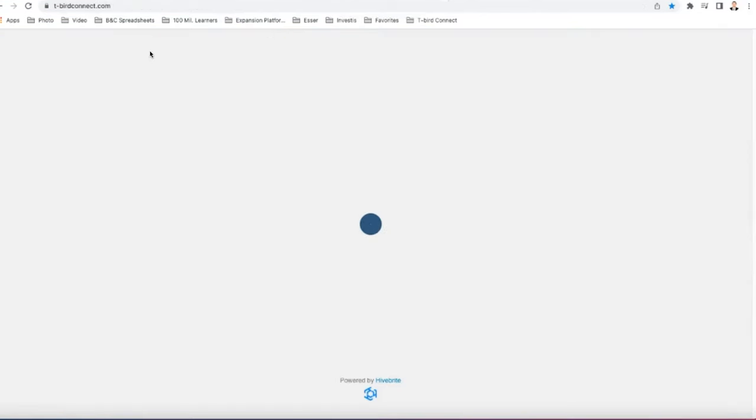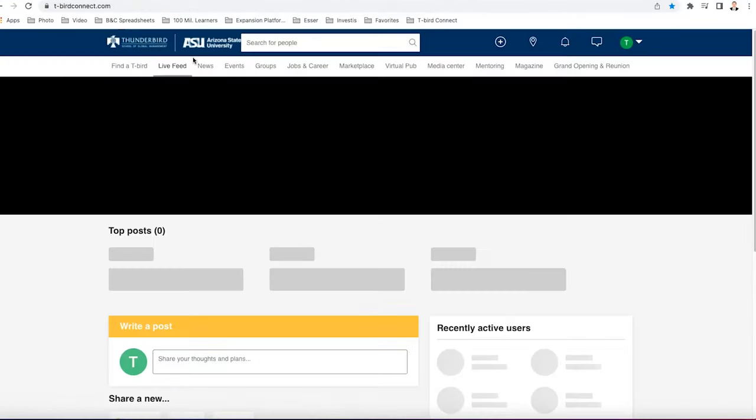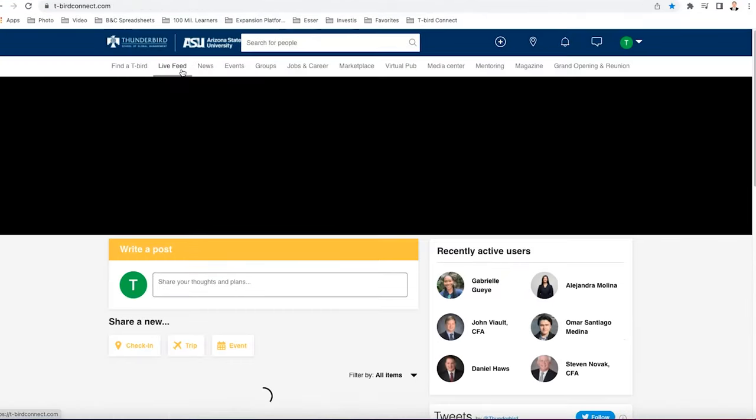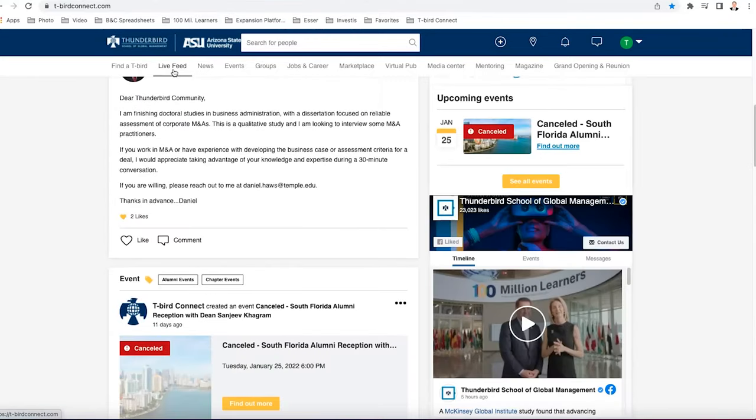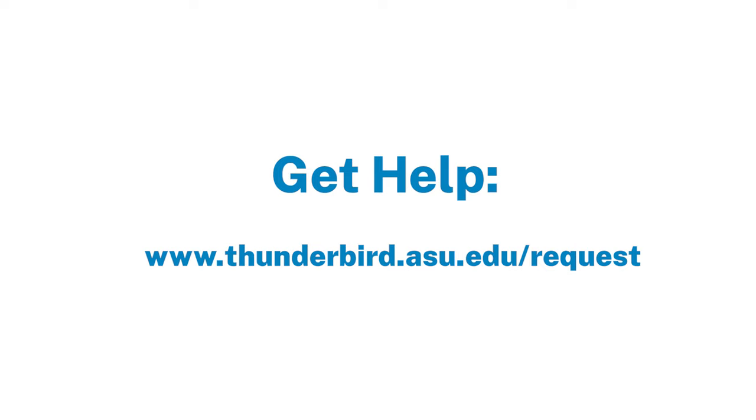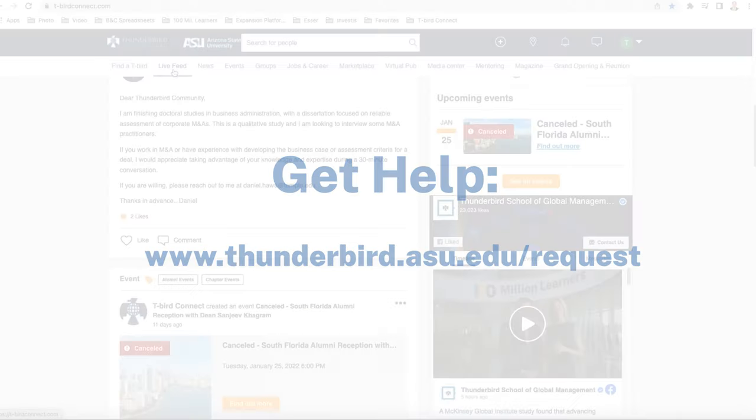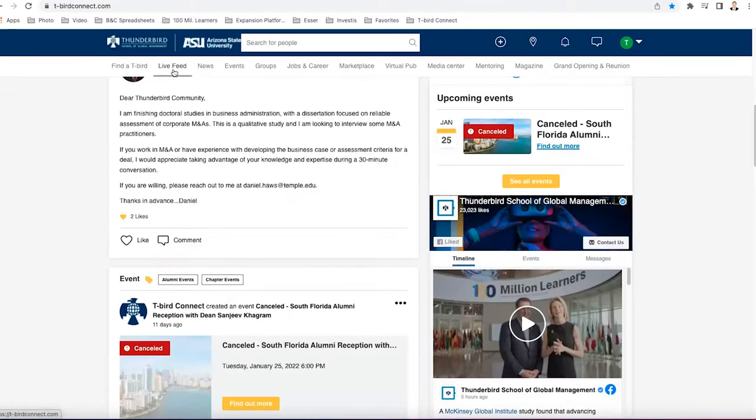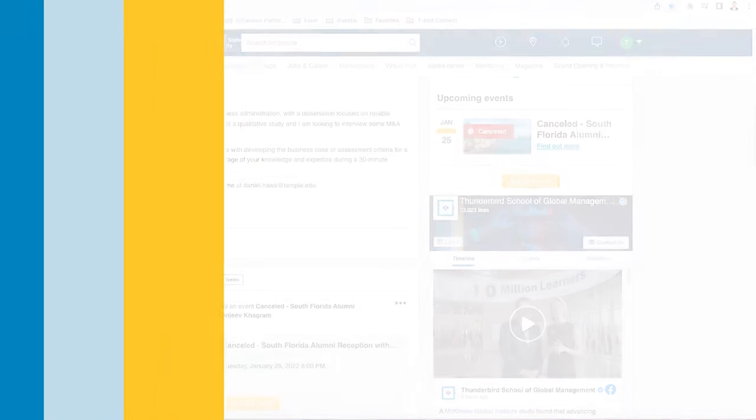If you click the Thunderbird logo right at the top, you're going to get brought right back to the live feed screen. So thank you so much for joining me on this very quick tutorial. If you have any questions about T-Bird Connect, please visit www.thunderbird.asu.edu backslash request. And on that request page, there's a button specifically for T-Bird Connect. Looking forward to hearing from you in the future and enjoy T-Bird Connect. I hope you make a lot of great connections with T-Birds around the world.